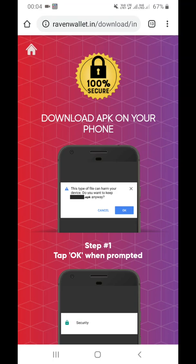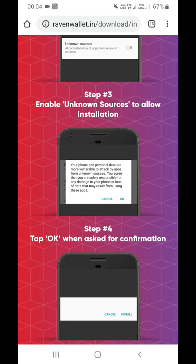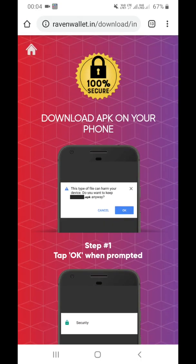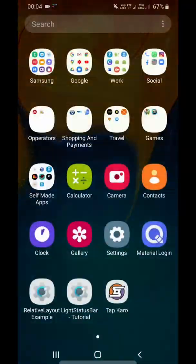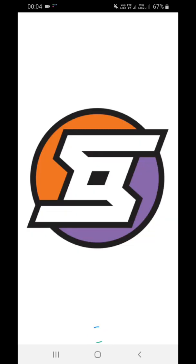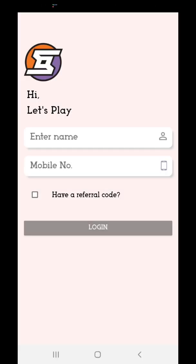This video is sponsored by Tap Grow application, a real money earning application. In the description below you will get a link to download this application. Click on it and download it. After downloading, open the application. You do not need to sign up — you can just enter your details and log in.